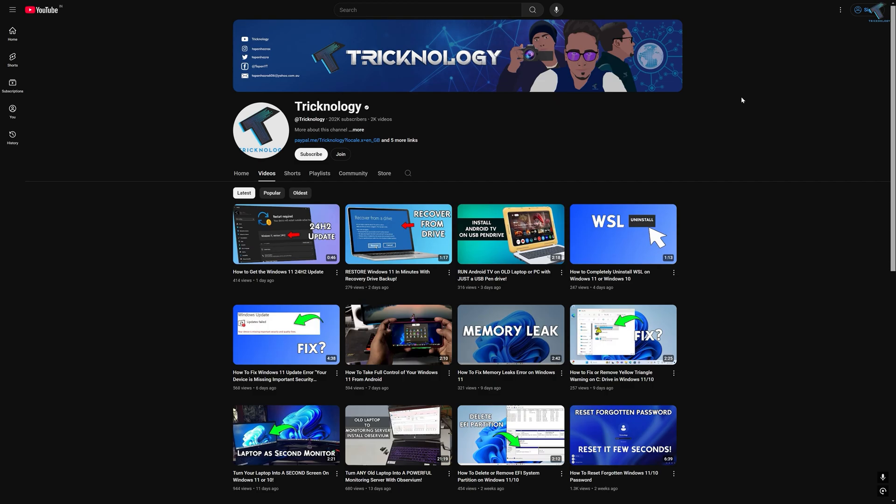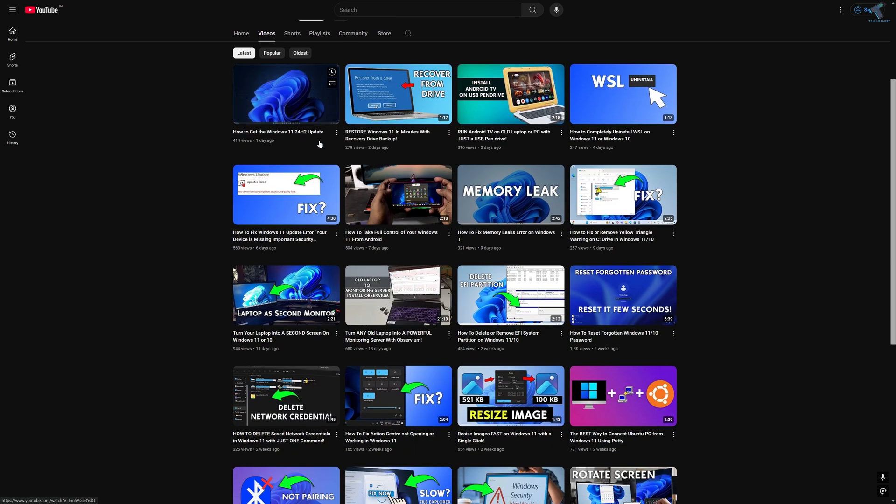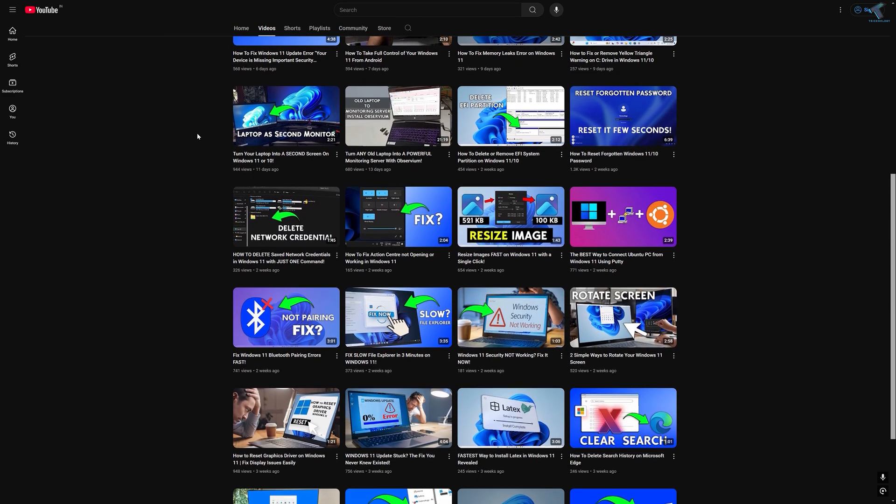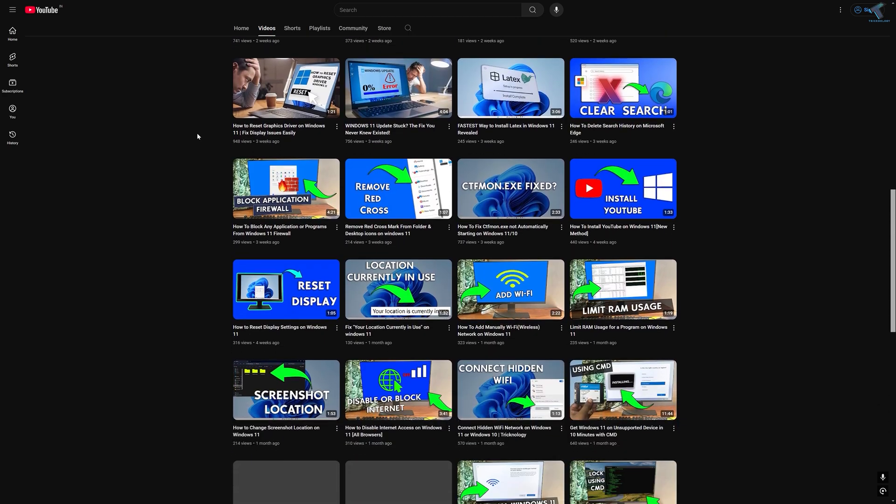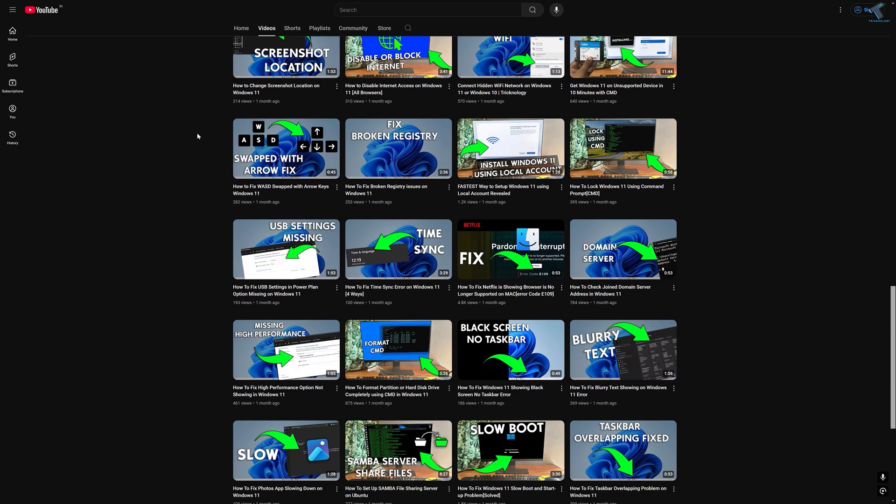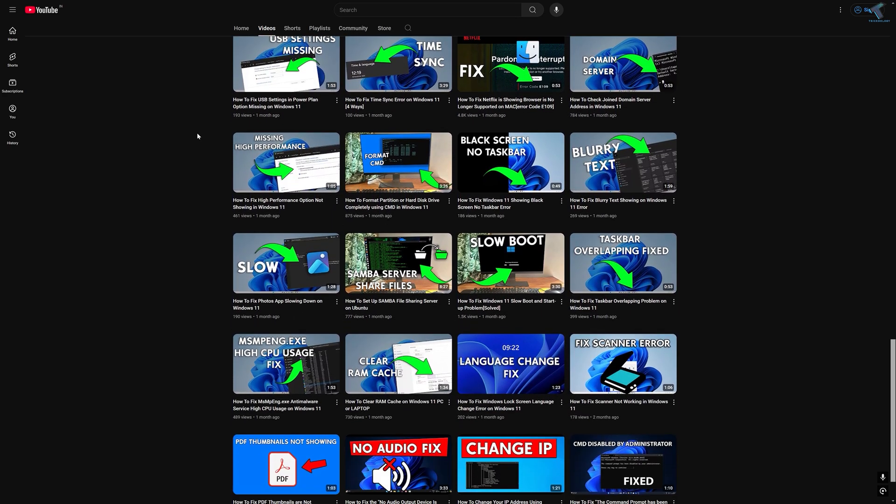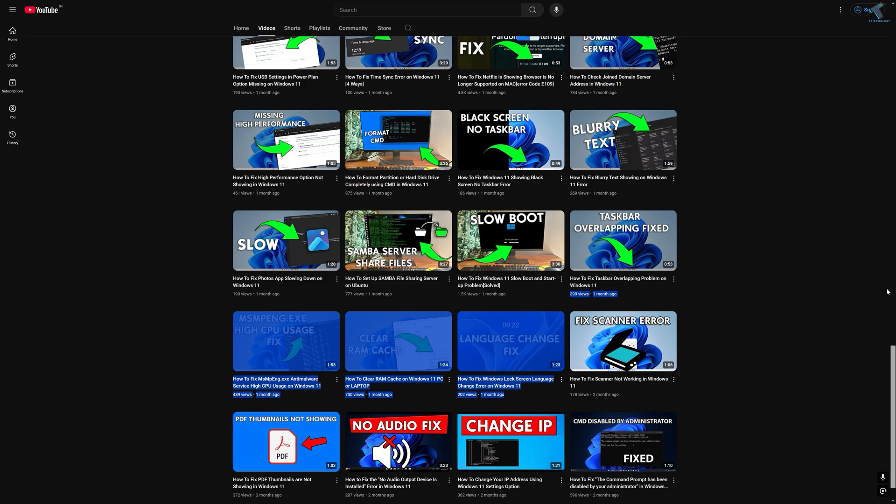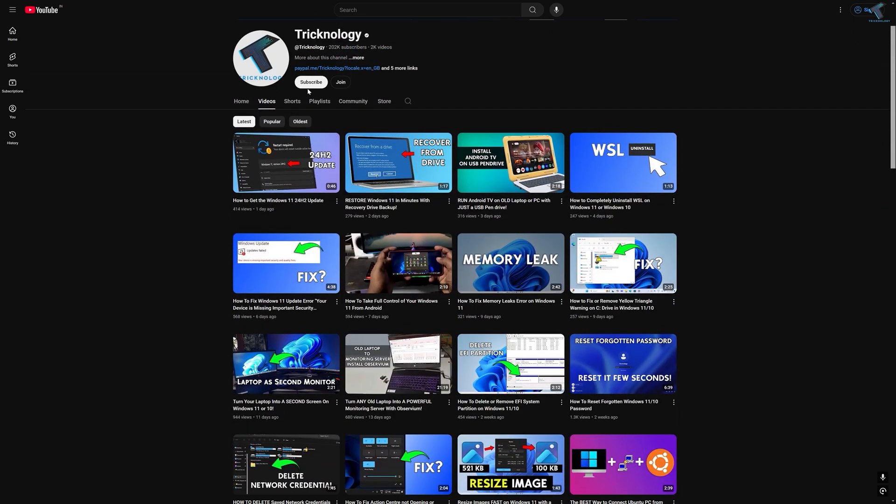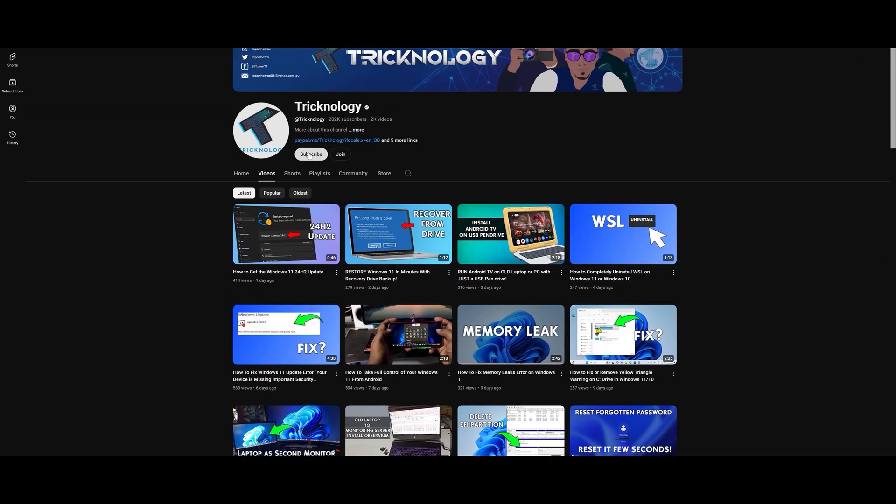Before ending this video, I'd like to share a few quick things with you. I create high-quality tech-related videos every day. If you enjoy my content and want to support my work, please subscribe to my channel. Check out my other videos for more helpful content. I'll see you in the next video. Till then, bye-bye, take care.